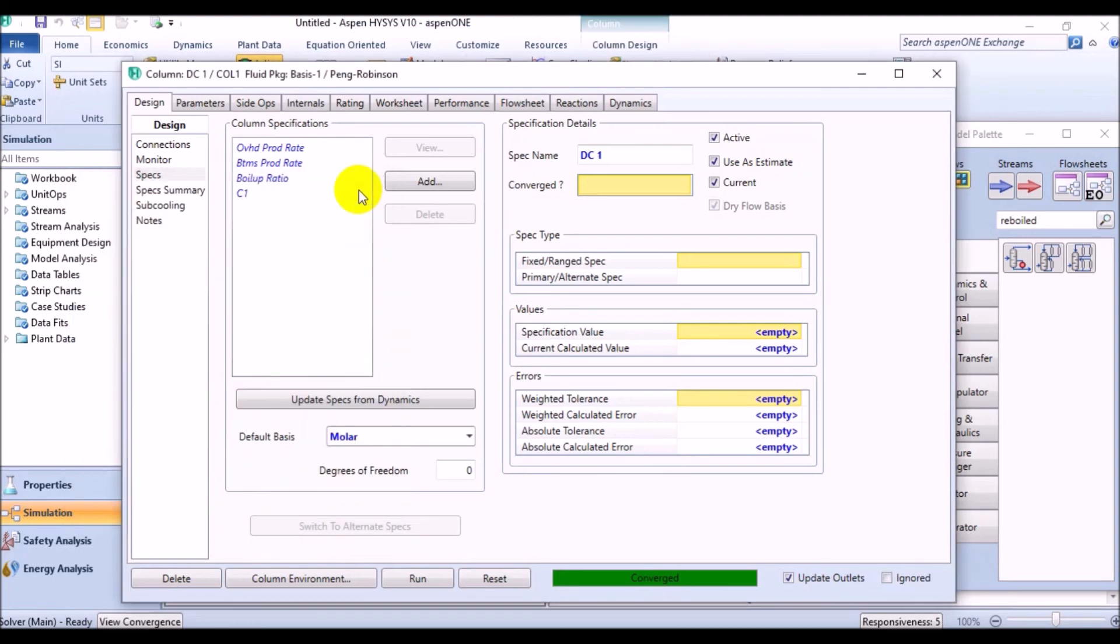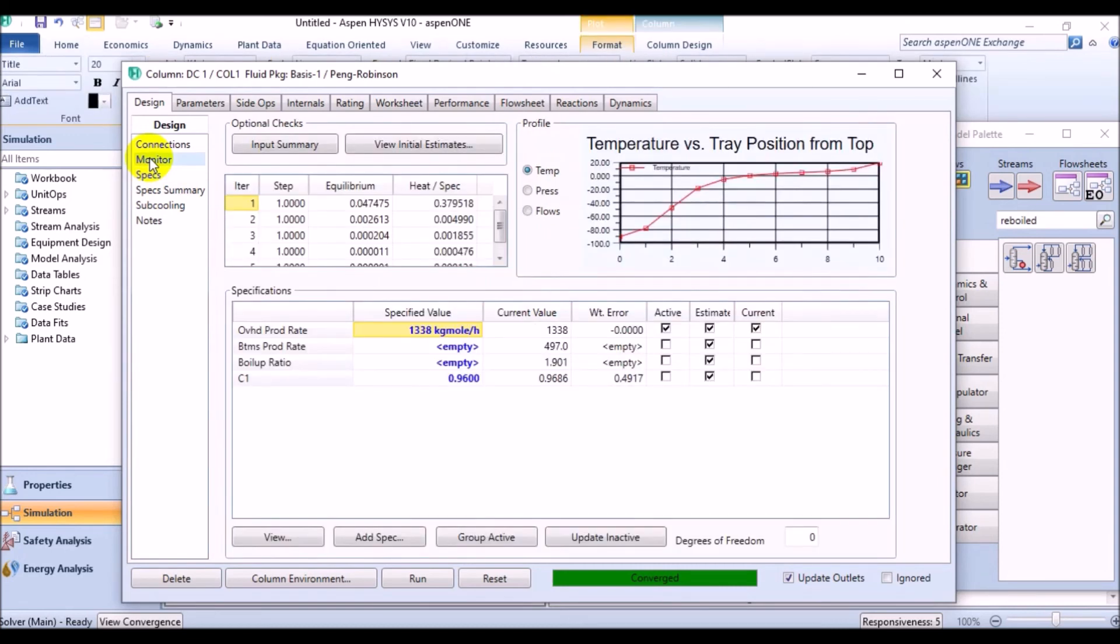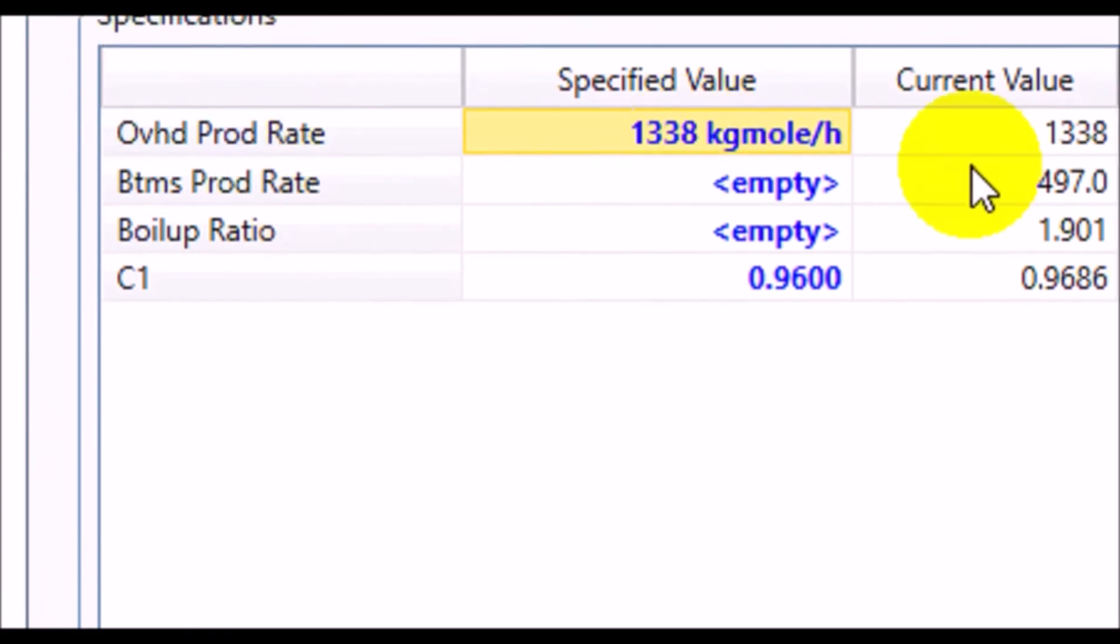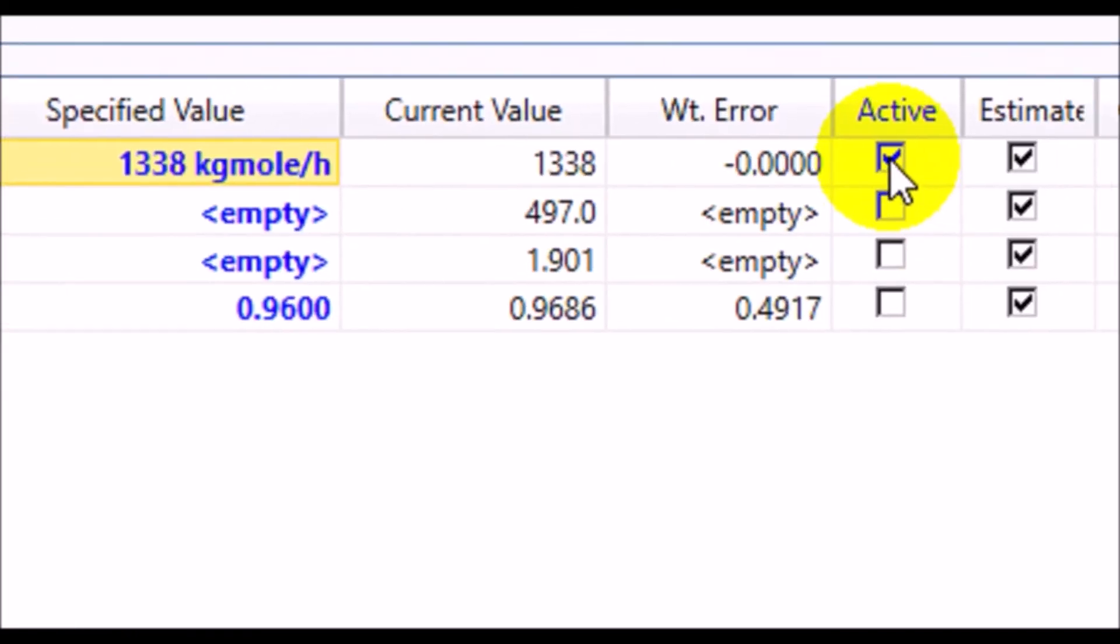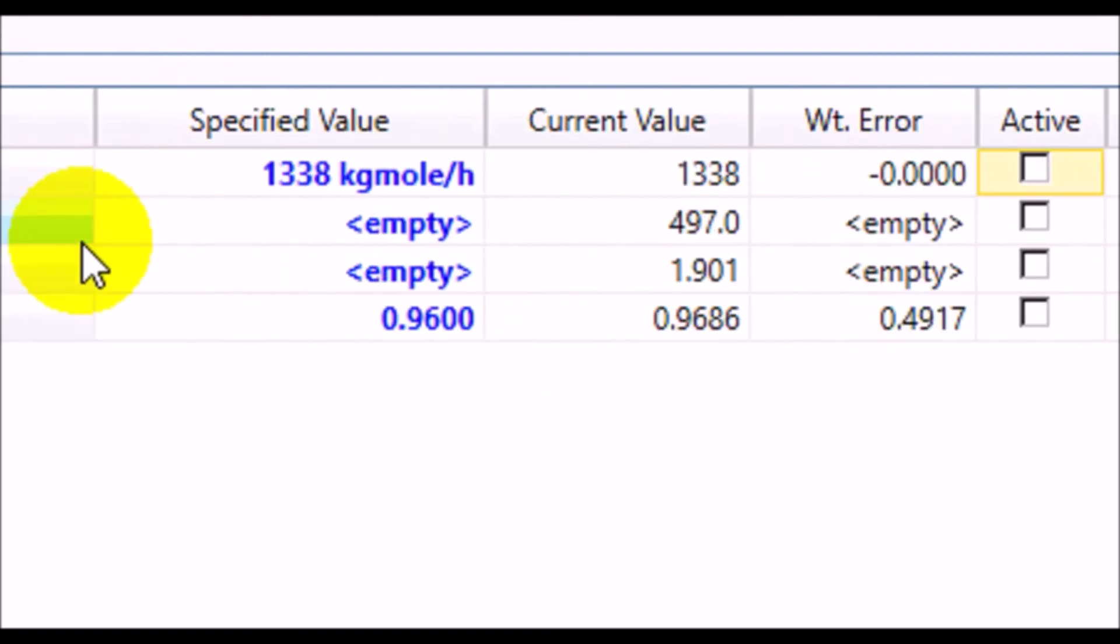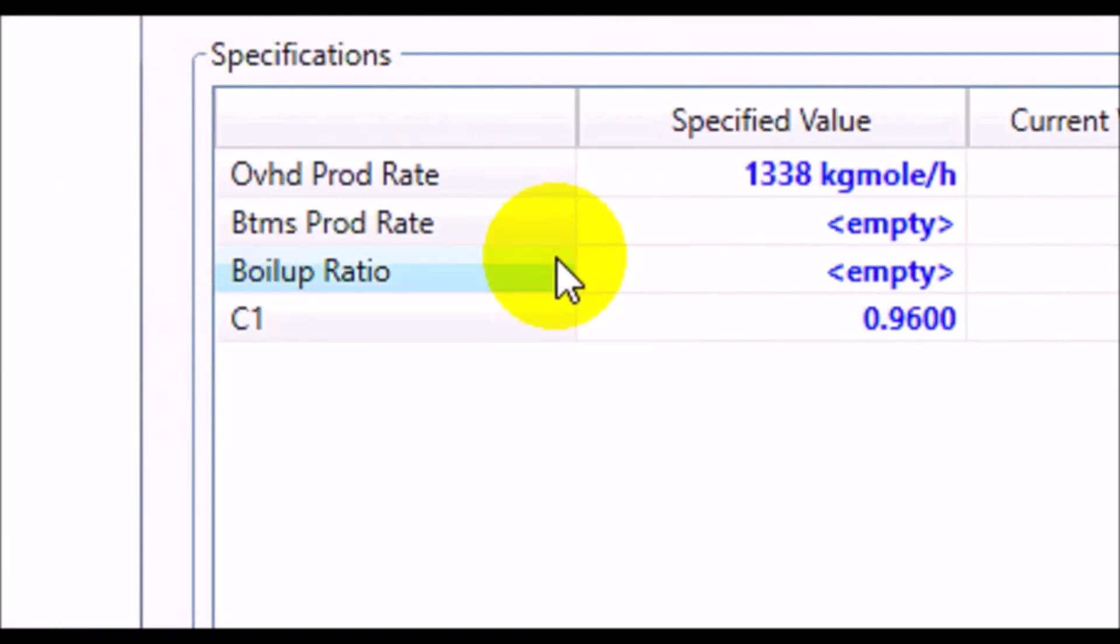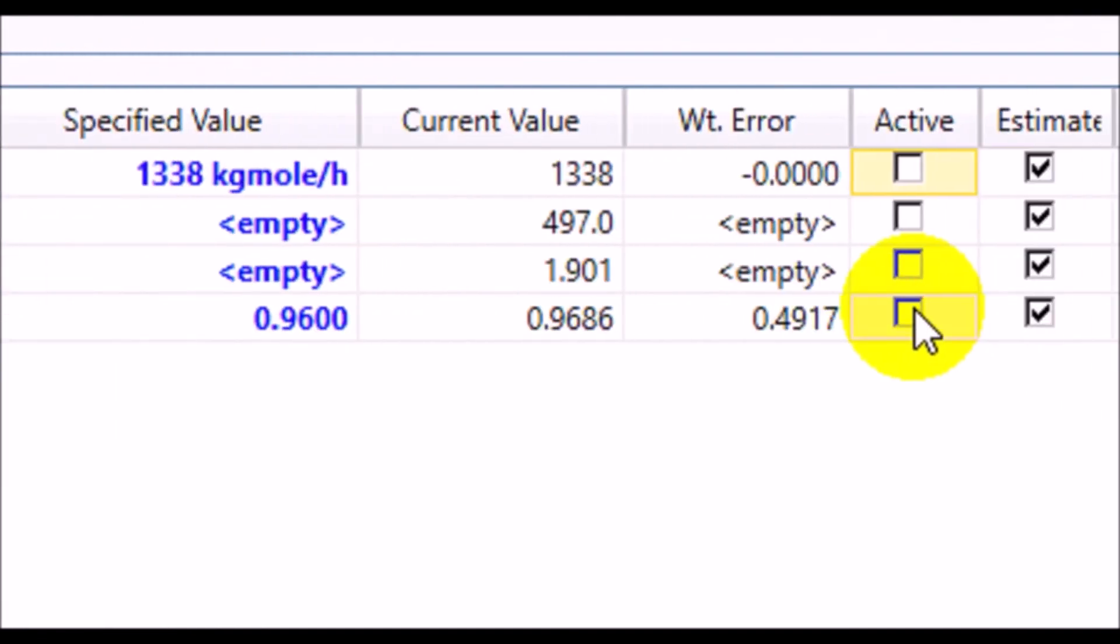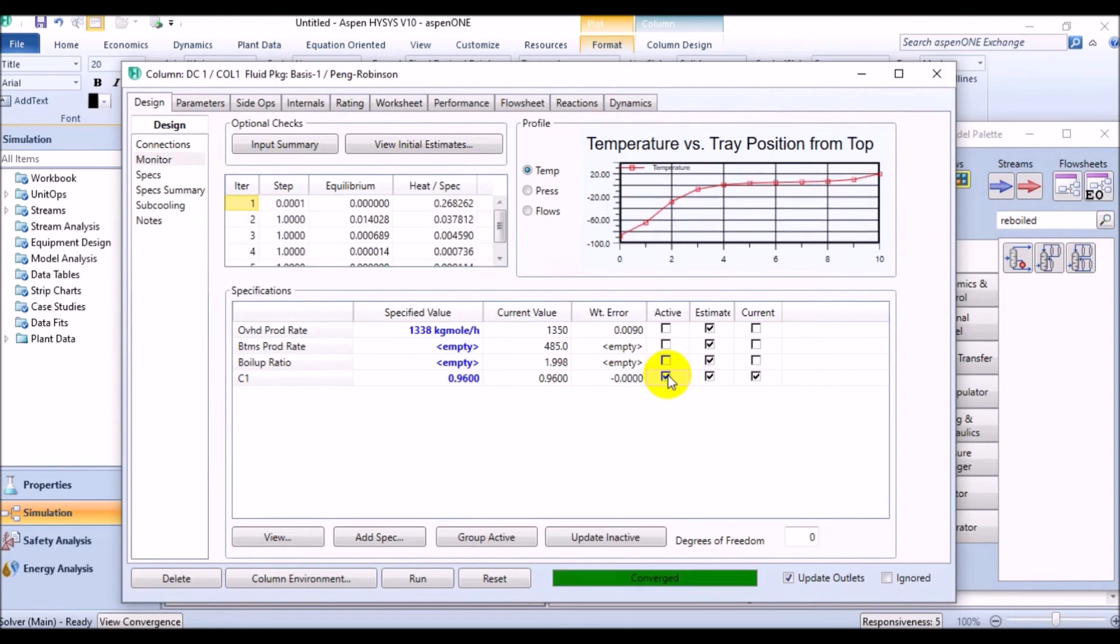Then, close the view. Now, actually, we are not able to see the effects of this new specification because of its status. So, to see how HYSYS treated our target in the simulation, come back to the monitor page of the design tab. To activate the specifications, deactivate overhead product rate and activate the component fraction instead. The column is automatically converged.